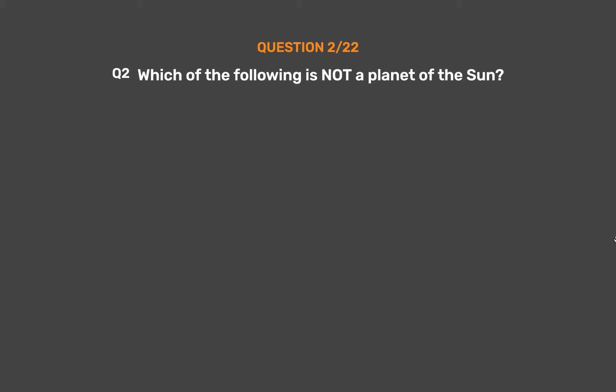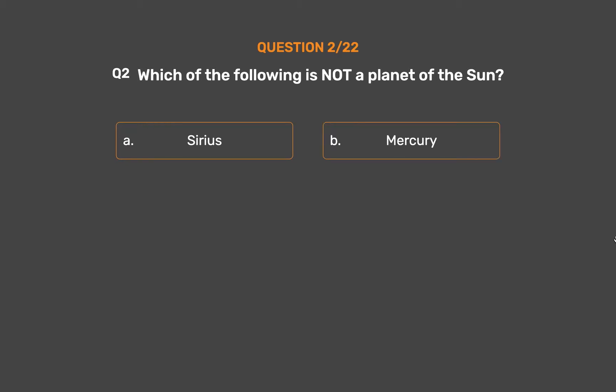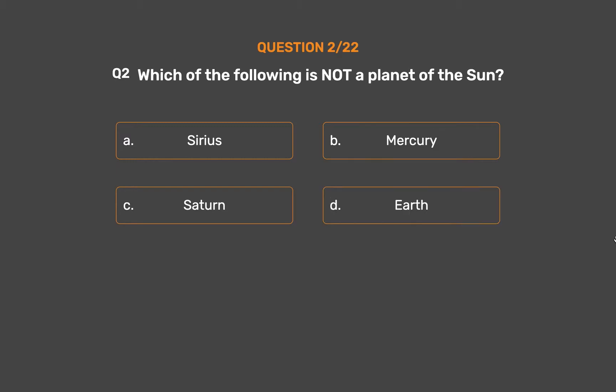Question number 2. Which of the following is not a planet of the Sun? Option A: Sirius. Option B: Mercury. Option C: Saturn. Option D: Earth.